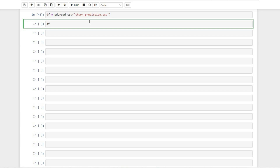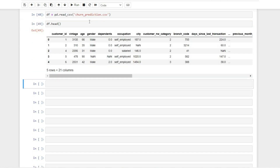Let's do a quick snapshot of the data — how the data looks, what kind of features we have, what the target variable is, and so on. We can see that this data has been aggregated at the customer level. Each row gives you the unique customer ID, details about their age, gender, dependence, and vintage — how long this customer has been with the company. For example, for customer one, the vintage is 3,135 days, so this customer has been with the company for more than 3,000 days.